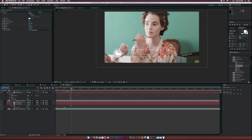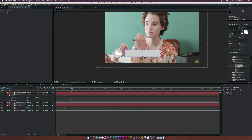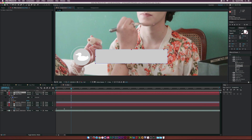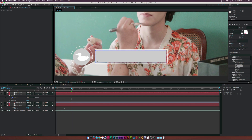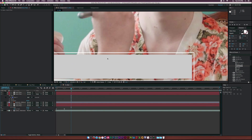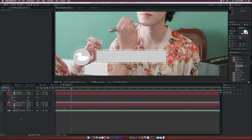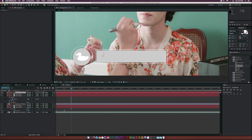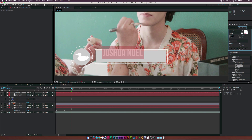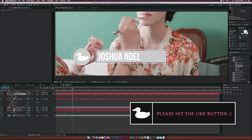Let's duplicate the nameplate layer and delete the stroke effect from the duplicate. Instead of scaling it down (which won't be proportional), let's select the top two vertices and hold Shift while using the arrow keys to bring them down a little bit. Then select the two bottom points and bring those up using Shift and arrow keys. Now let's type in a name - my name is Joshua Noel - and make it a little bit bigger.